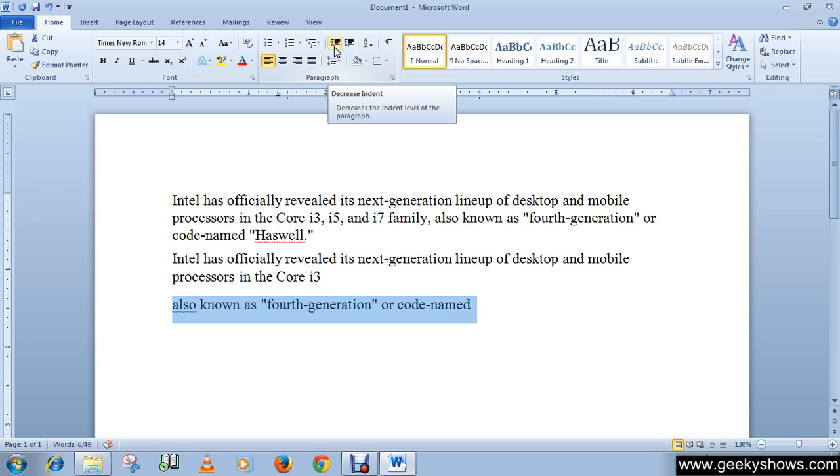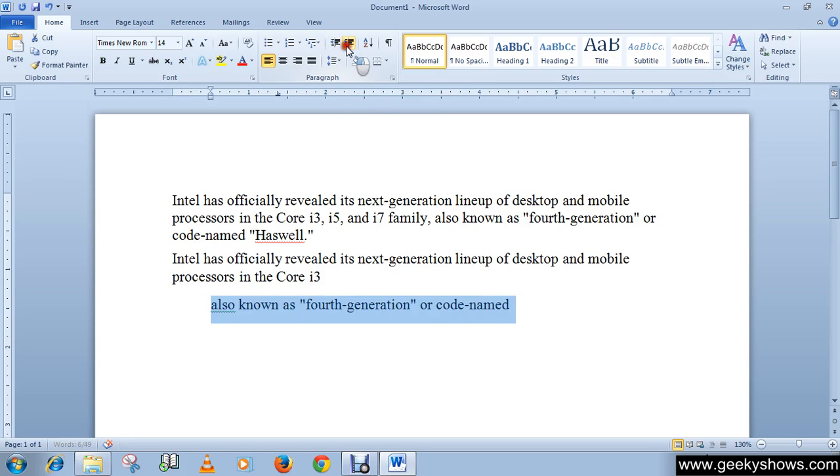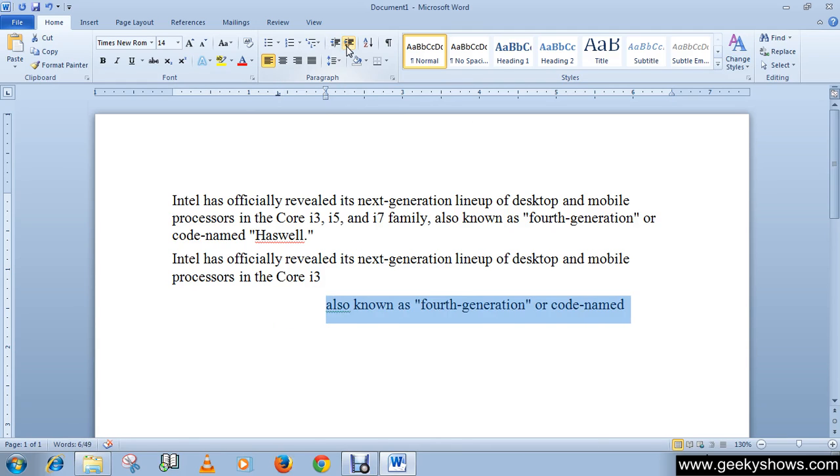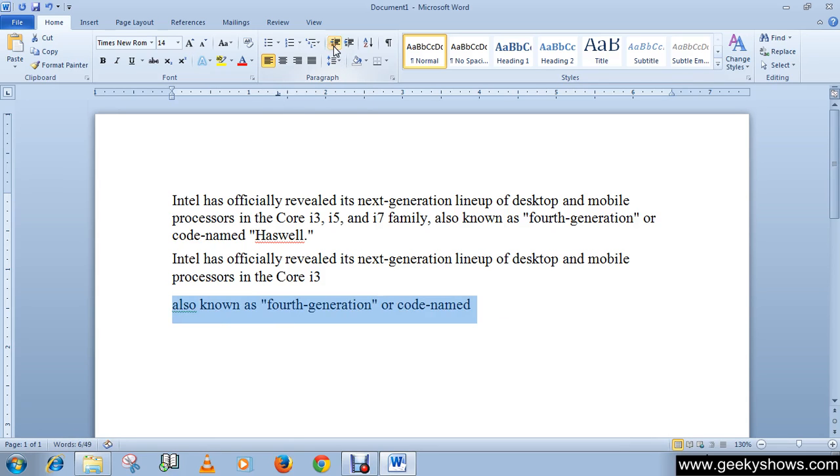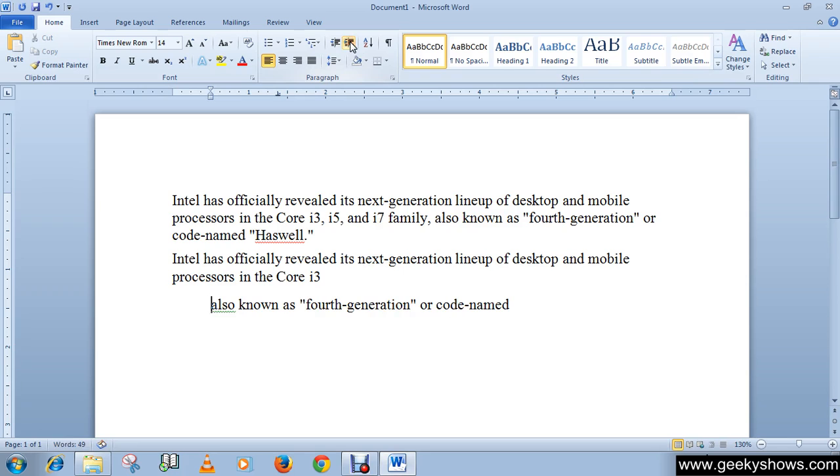When we click here you can see it's just working as tab. So we can increase or decrease indents from the paragraph group as well.